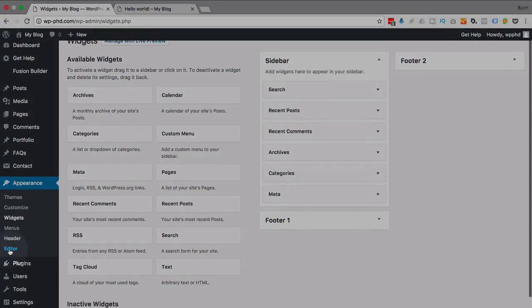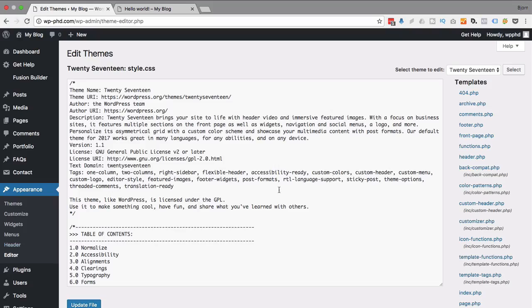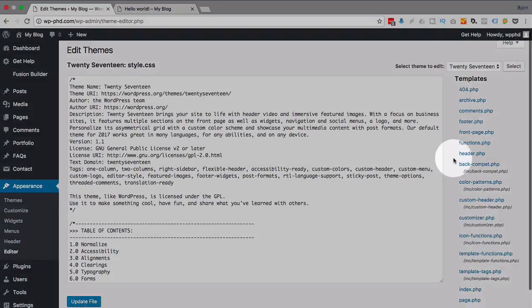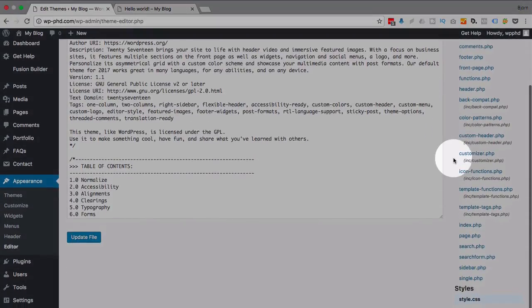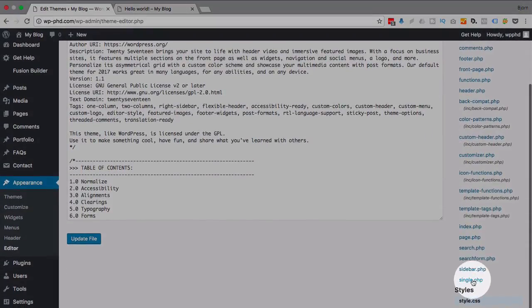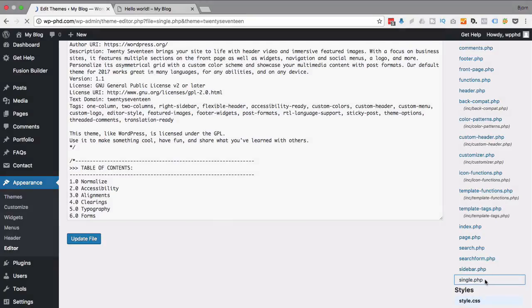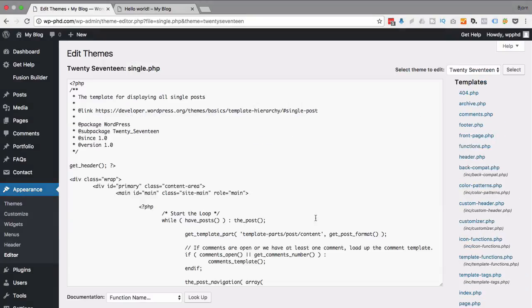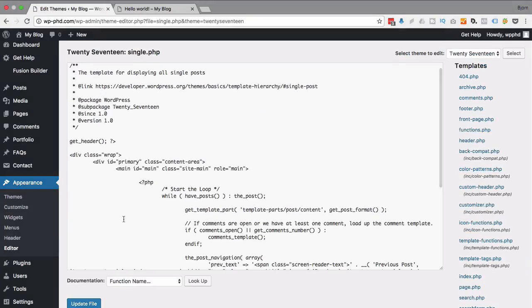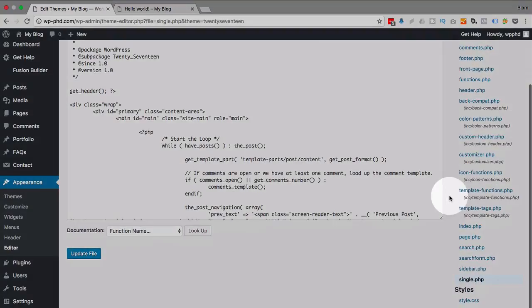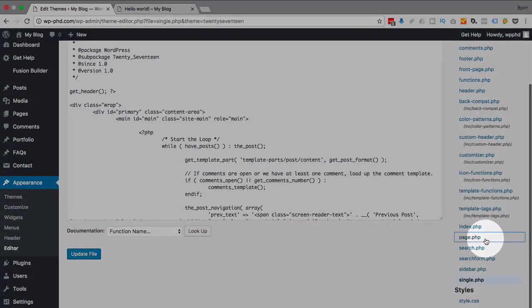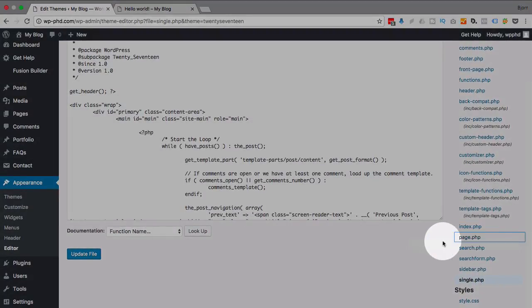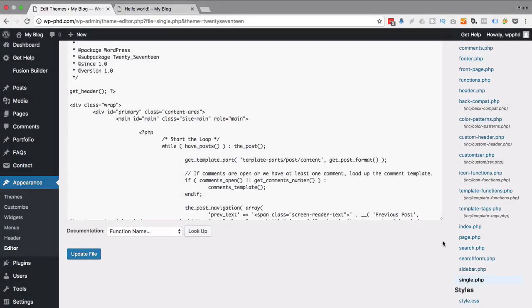If that doesn't work, go into the editor and we have to comment out some code. We're going to open the single.php file. Just click on that item on the right hand side. The single.php is the template that's used to create your posts. As opposed to page.php, this one here, that's used to create your pages.